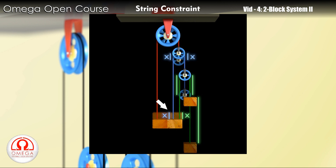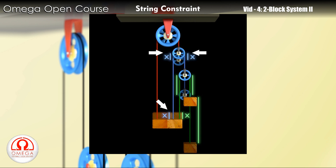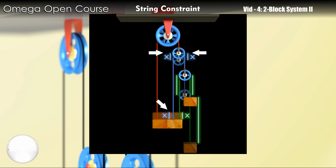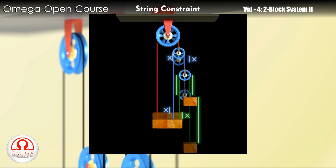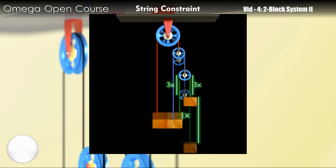The upward movement of the pulley consumes x length of blue string on both its sides. Apart from that, x length of blue string was consumed when the block had moved down. So the total length of blue string consumed is 3x — x at the block on the left and 2x at pulley 1. All this string must be provided by pulley 2, so pulley 2 moves up by distance 3x.